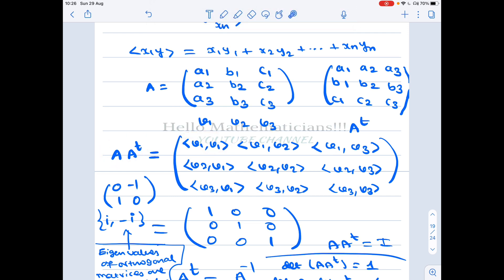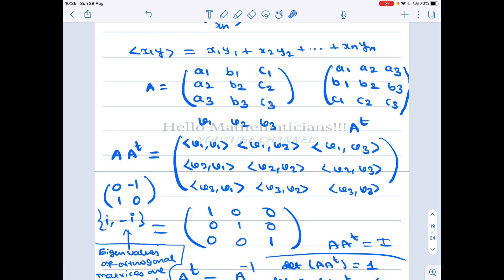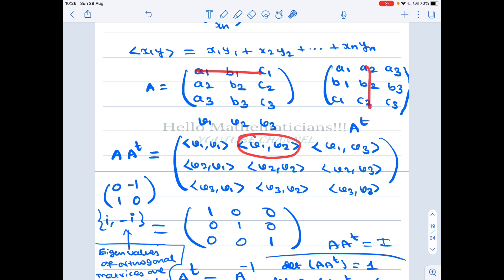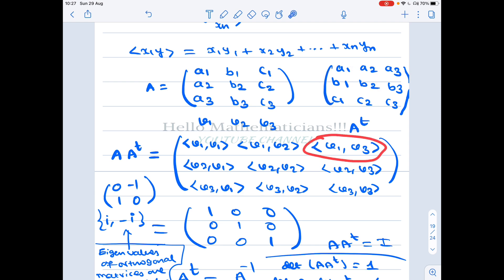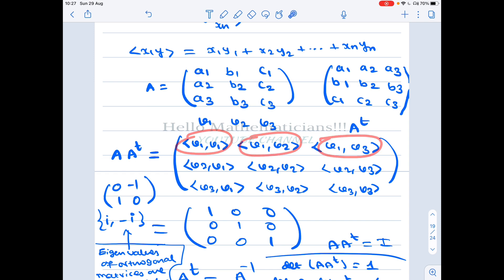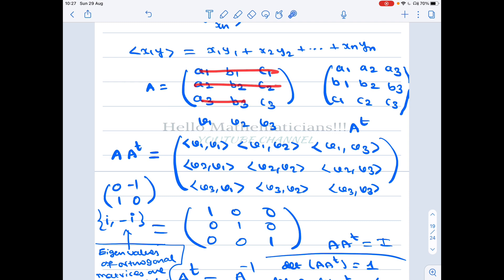To get a given entry of A·Aᵀ, you take the corresponding row and column. For example, the (1,1) entry: we take a1·a1 + b1·b1 + c1·c1, which is the inner product of v1 with v1. For the (1,2) entry: we compute a1·a2 + b1·b2 + c1·c2, which is the inner product of v1 with v2. So all entries of A·Aᵀ are given by inner products of the column vectors of A.